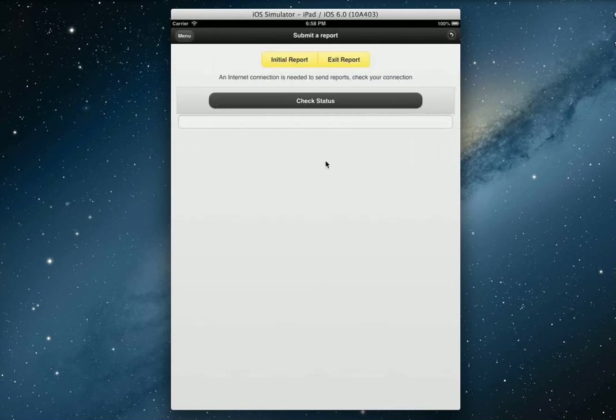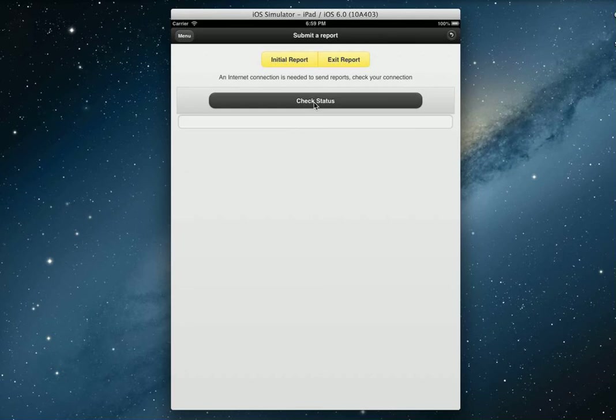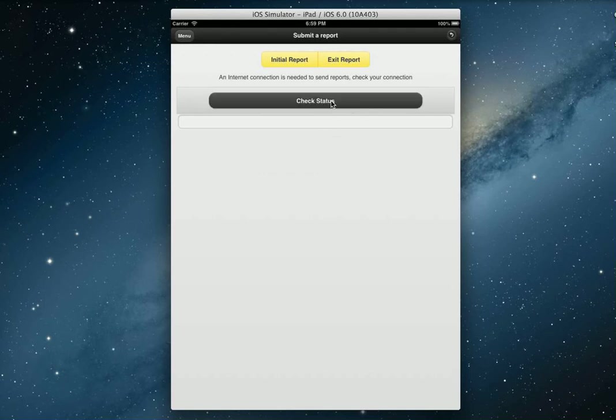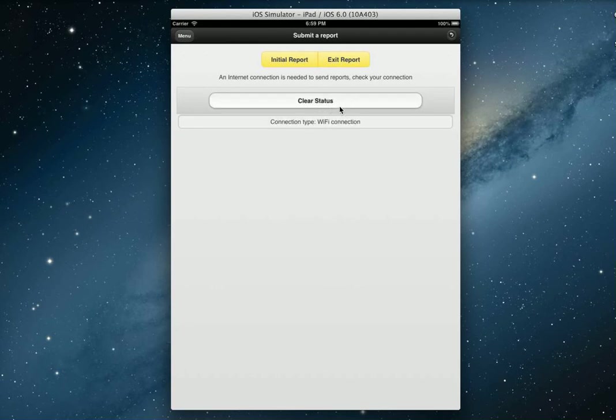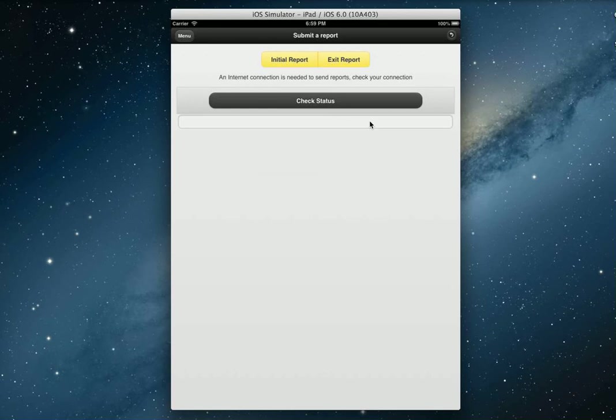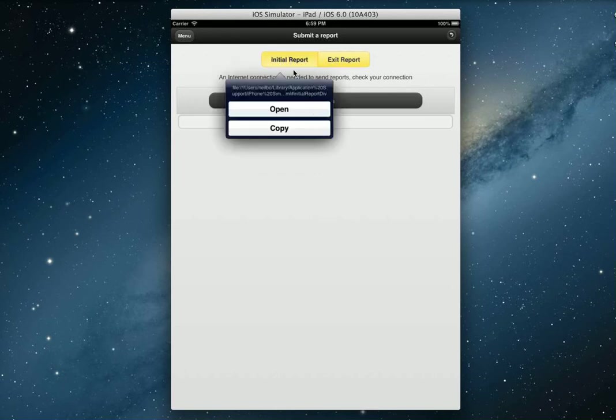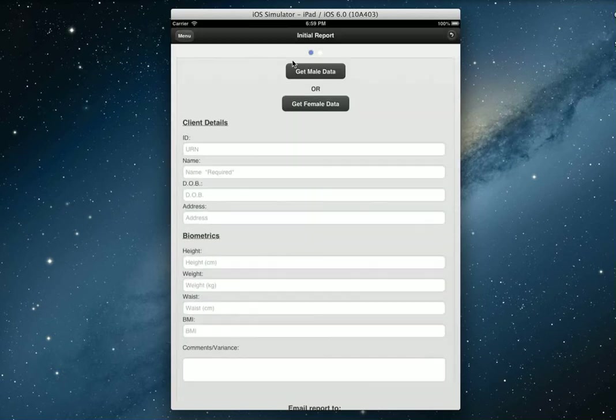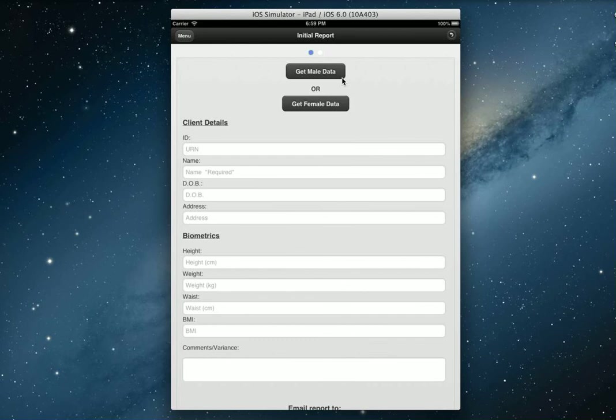Now you're ready to submit your report. But before you do, you need an internet connection. Pressing this check status button will actually check what type of internet connection that you have. I am connected to my home wifi, so it actually detects that I'm on my wifi. Let's clear the status. You can check again. It's really important that you need an internet connection to send yourself a report. Which report do I choose? For this tutorial, we're going to do the initial report.